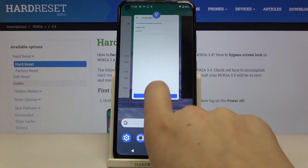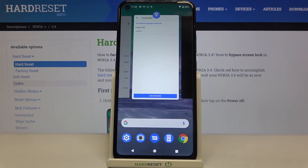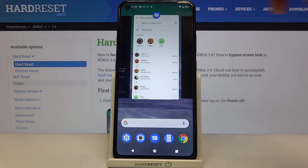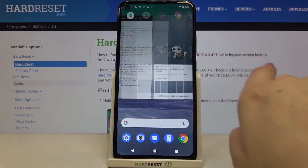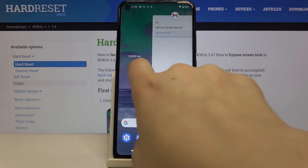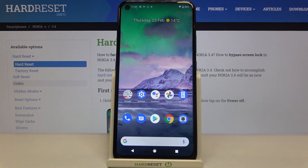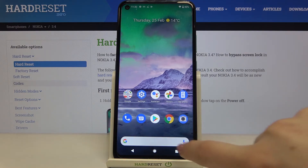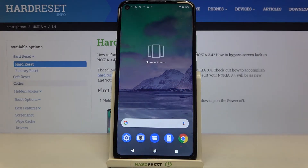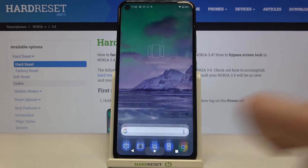If you'd like to remove only one of them then just swipe it up just like that, but if you'd like to close all of them then we have to go to the very left and tap on 'Clear All'. As you can see we just got back to our home page, so let's enter the recents again — and here we've got no recent items, which means we successfully closed all background apps.